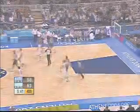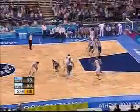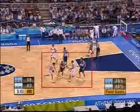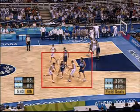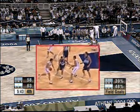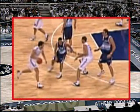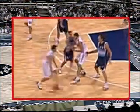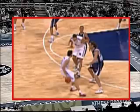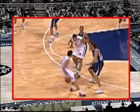Let's take it step by step. White 14 sets a screen for teammate 10 and legally prevents blue 6 from following the offensive player. The first part of the pick and roll by white 14 was legal, but then he moves backwards, displacing the player he has screened.